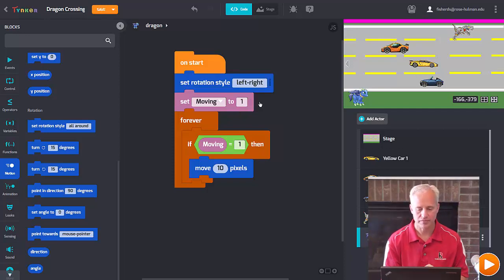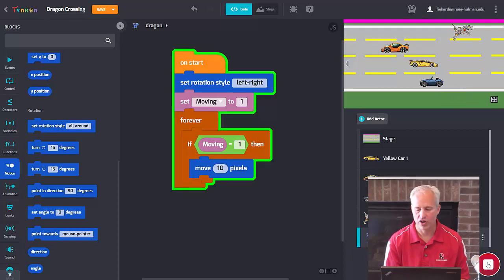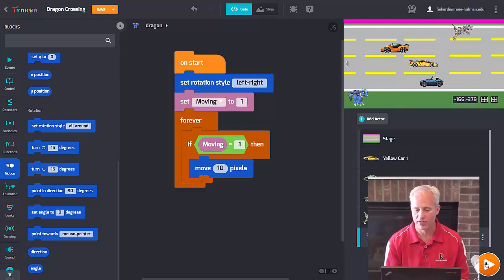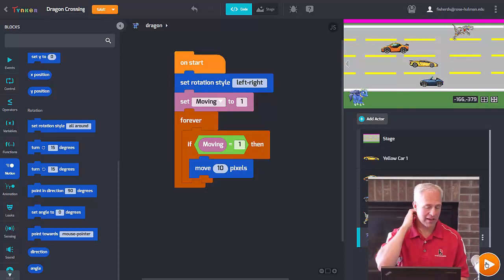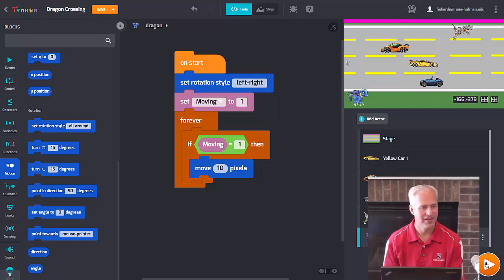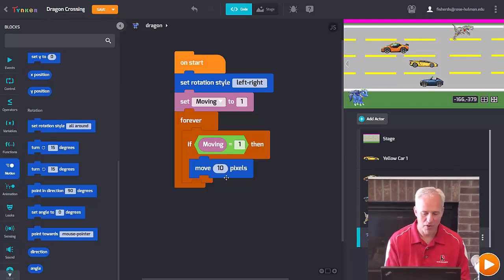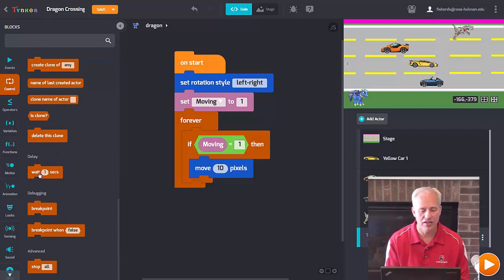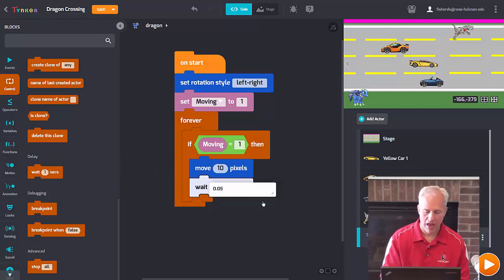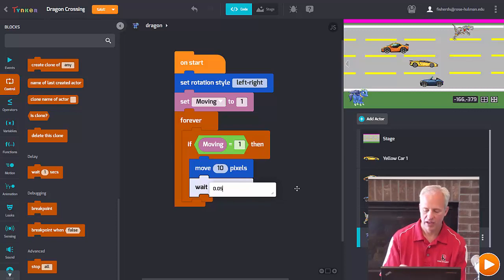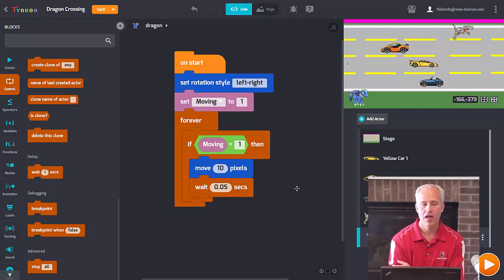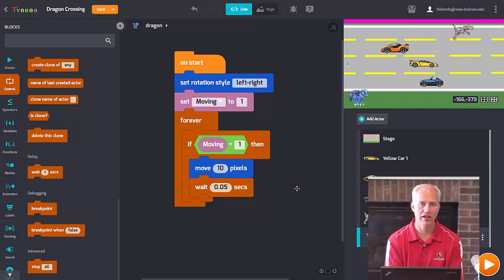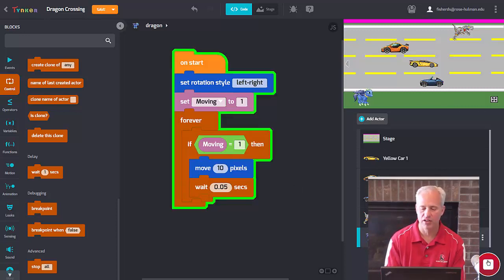If we run it now, our dragon starts moving — but it went really fast right off the screen. We need to add a delay. A wait block is in Control, about fourth up from the bottom. Drop it in with your 'move 10 pixels'. The delay I like to use is 0.05 seconds — that's one twentieth of a second, which runs at about 20 frames per second. I find that's a good number to make things work just right.